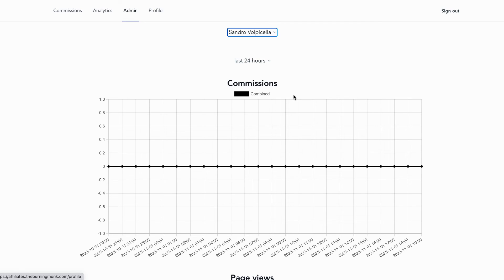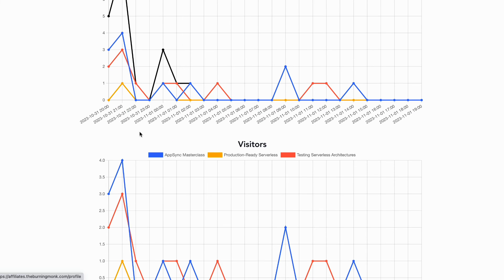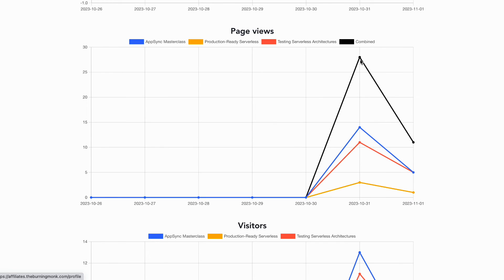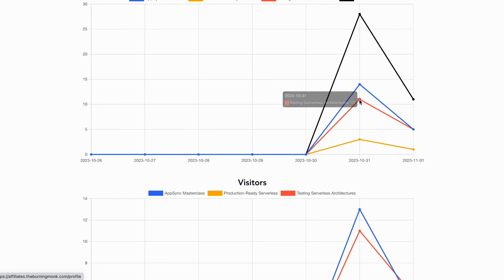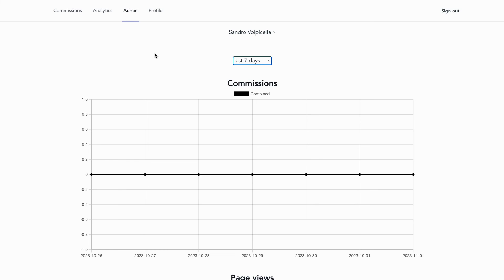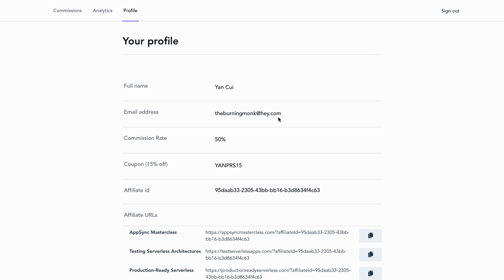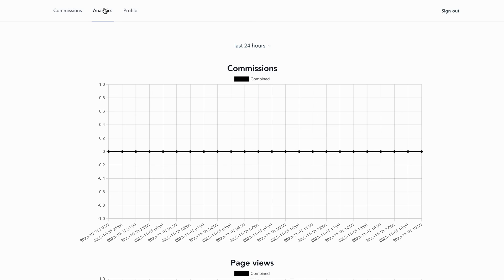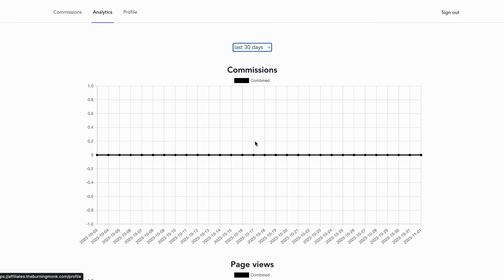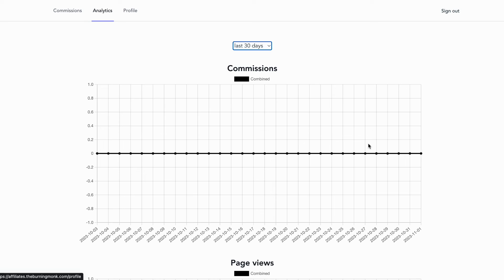Sandro just shared my links in his latest newsletter, so we can see page views and visitors in the last 24 hours. Going to the last 7 days you can see exactly when he sent the newsletter and when those links were clicked — for the AppSync Masterclass, Testing Serverless Architectures, and Production-Ready Serverless — along with the number of unique visitors for each. This admin tab is only available to admins. I also have another account logged in through my hey.com email with a different set of affiliate URLs but no admin tab, and that account shows zero activity.